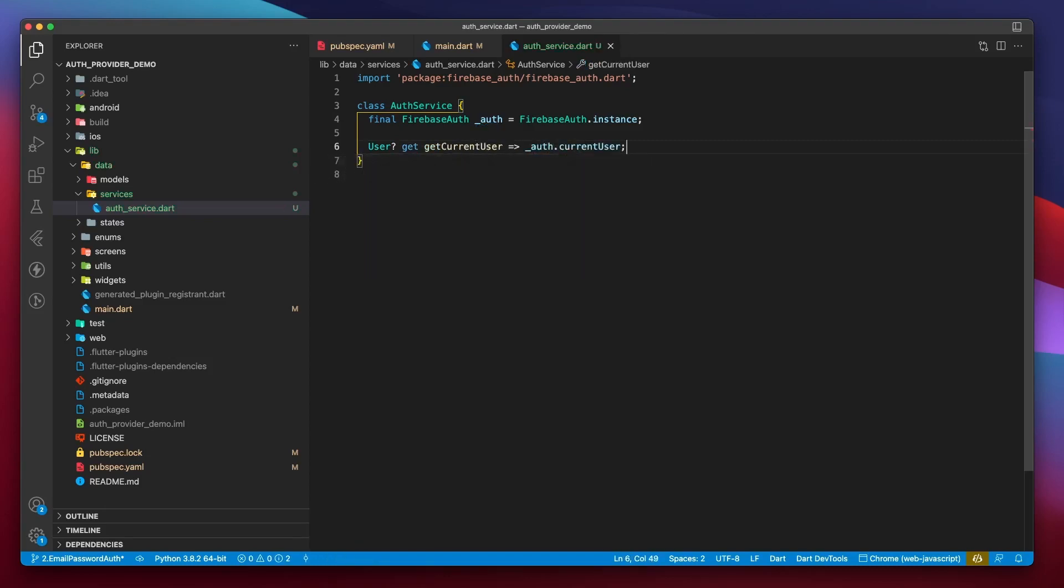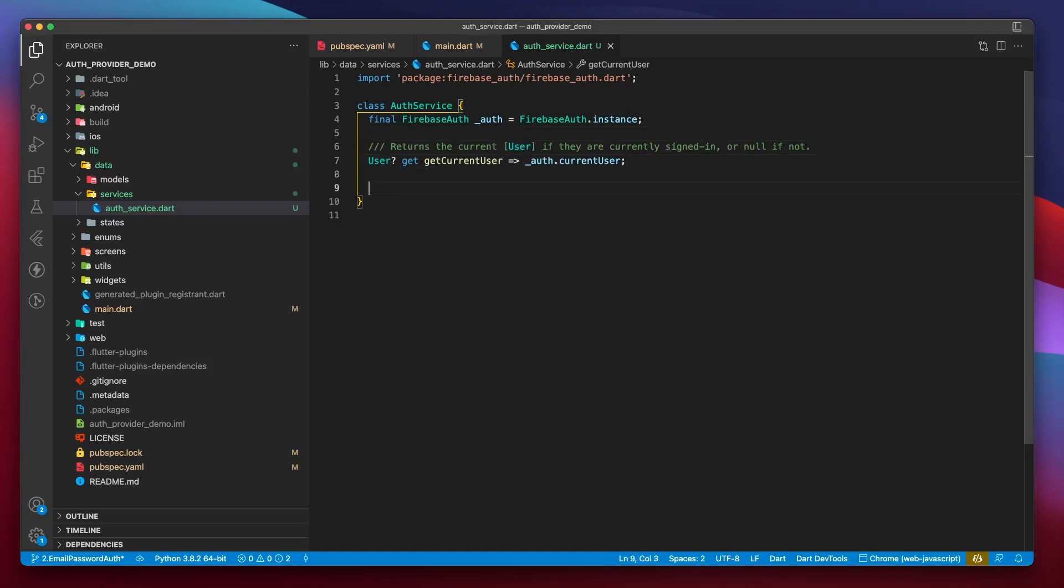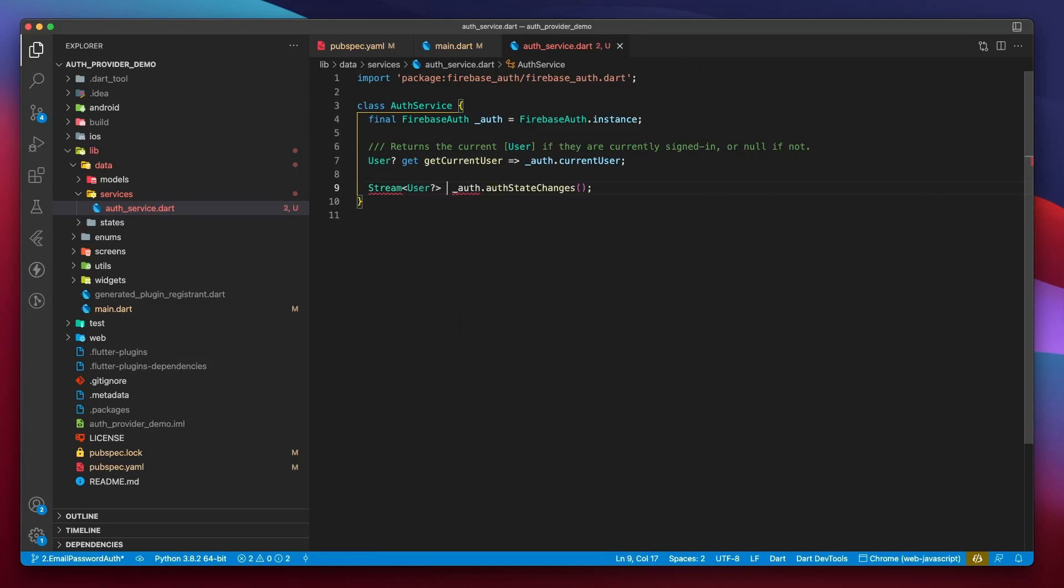Now in the home screen, we can use this getCurrentUser to check if a user is logged in or not, then show the appropriate screen, right? Well, yes, but no. You can do it if you wish, but it can create some inconsistencies, as this is just a variable that will have to be reinitialized. So instead of depending on a variable, we should use something that can provide authentication updates in real time. FirebaseAuth maintains a stream of type User? called AuthStateChanges. Let's assign it to the AuthChanges function.